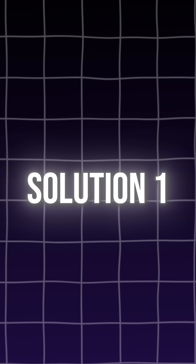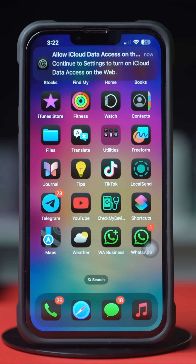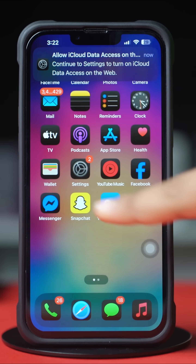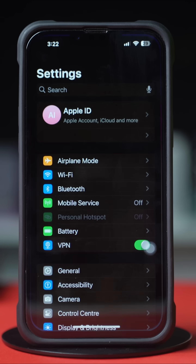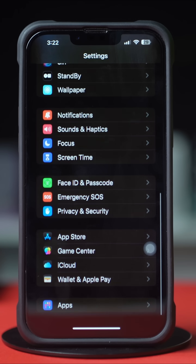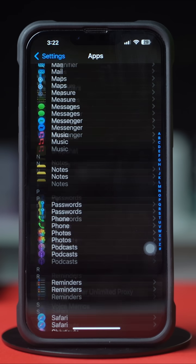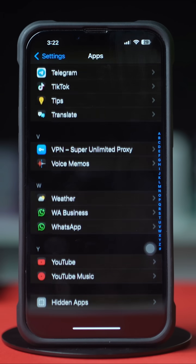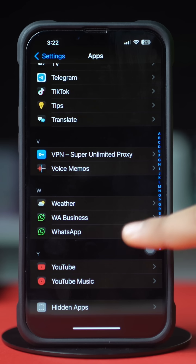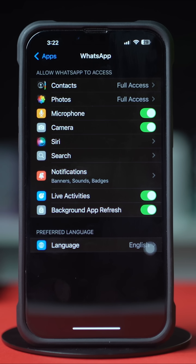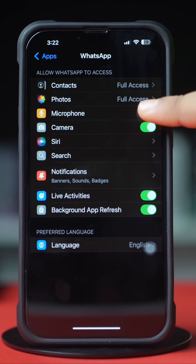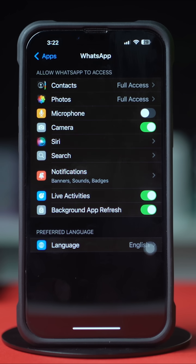Solution 1: Turn on and off the microphone and camera. First, open up the Settings, then scroll down to the bottom. Tap on Apps. Now find WhatsApp and tap on it. Here you will find the microphone and camera options. If you see these options are toggled on, then toggle them off and then back on again.